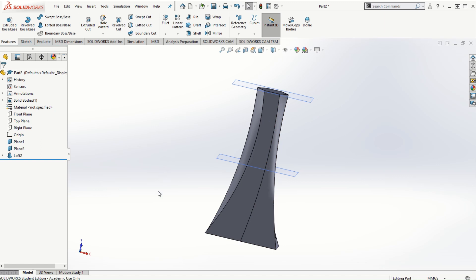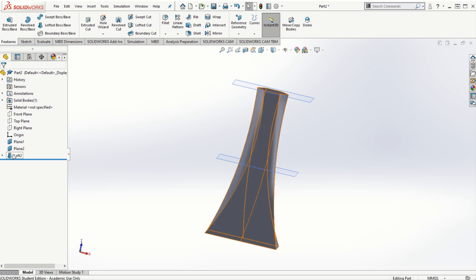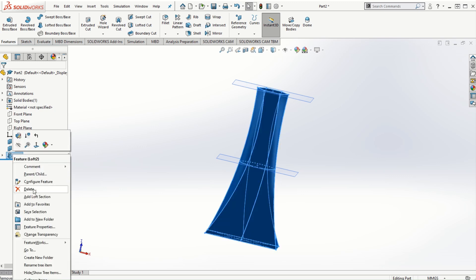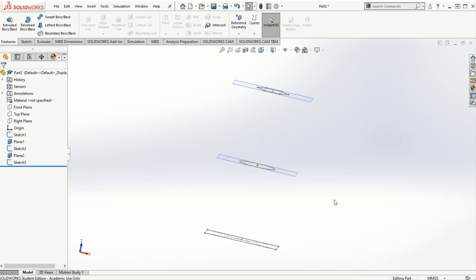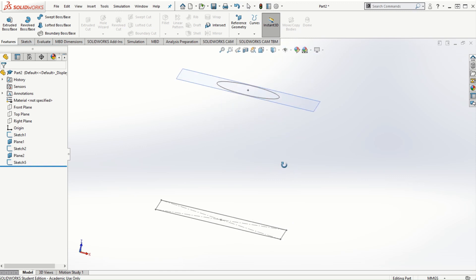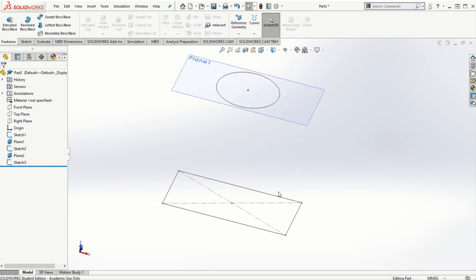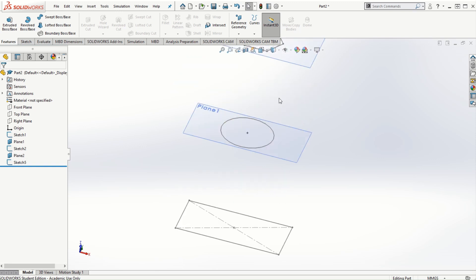One more thing we'll look at in the lofted feature is how to make use of guide curves. I'm going to delete this lofted feature and see how we can use guide curves for connecting the circular cross section and the rectangular cross section.